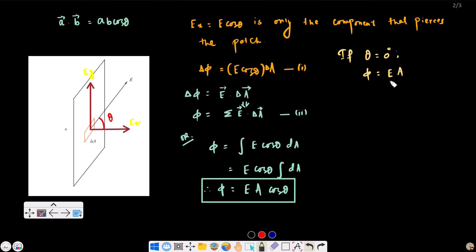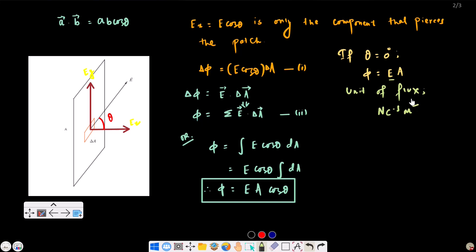What is the unit of electric flux? The unit of electric field is Newton per coulomb, and area is in square meters, so the unit of flux is Newton per coulomb times meter squared. That is our formula for the flux.